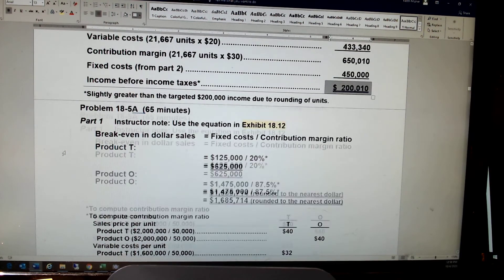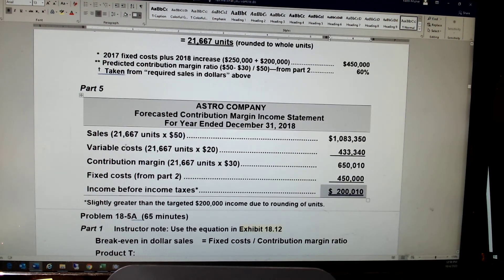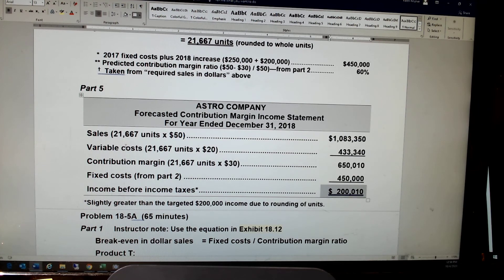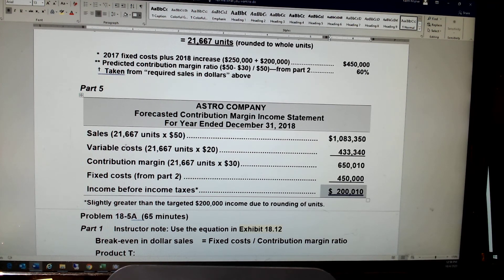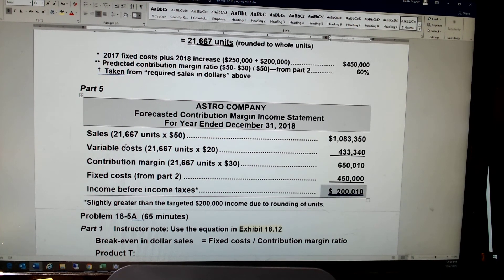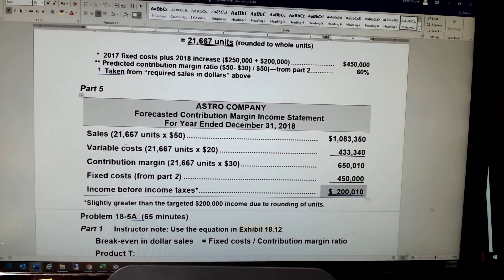Those are the two problems you need to work on. It's basically generating data regarding break-even points. The second problem includes target net income, and these contribution margin income statements just prove our answer is right — sales minus variable cost minus fixed cost arrives at the number: zero at the break-even point, or your target net income if that's included in the formula.